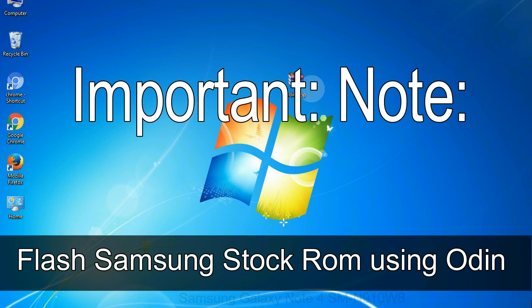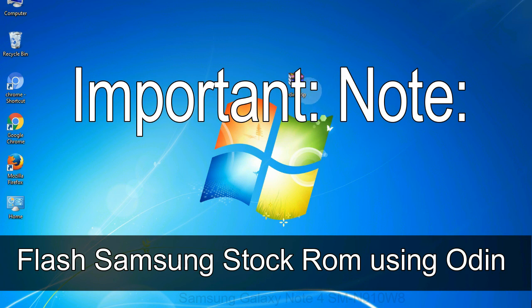Important note: flashing stock ROM or downgrading stock ROM does not void your phone warranty, so don't worry about the device warranty. Installing official firmware or stock ROM does not involve much risk most of the time. However, try this at your own risk — we will not be responsible for any harm done to your device.